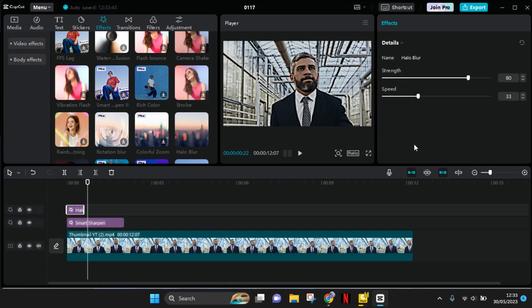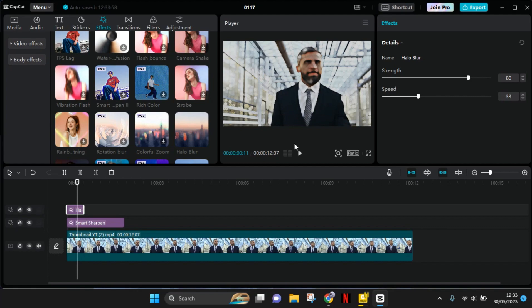So let's say that you finish your edits in CapCut PC and you want to export the project, but you want to change the file library or the save path that the project will be saved later. So here's how you're gonna do that.